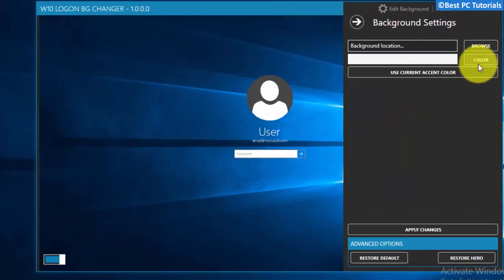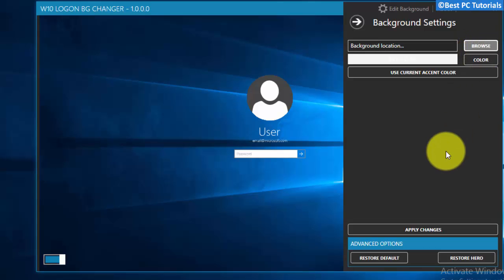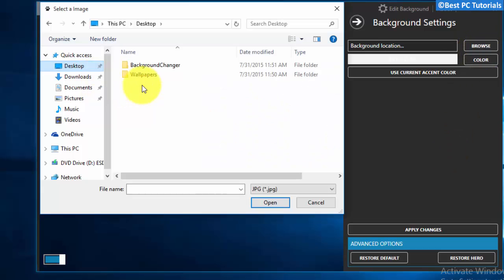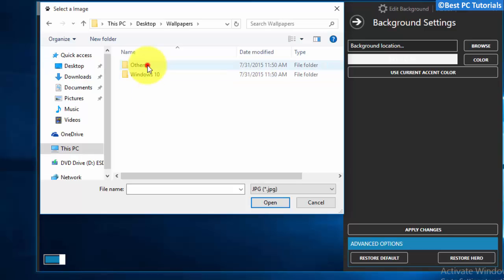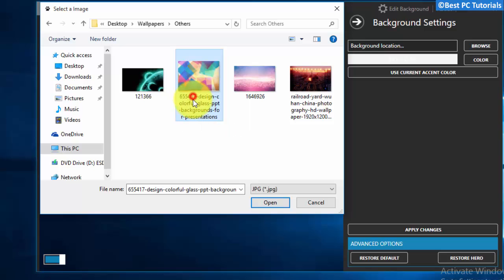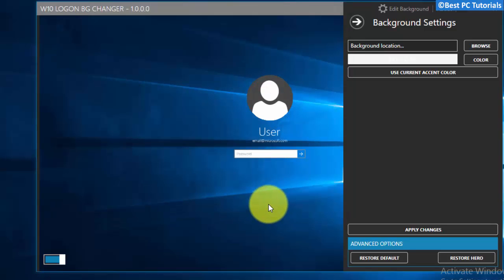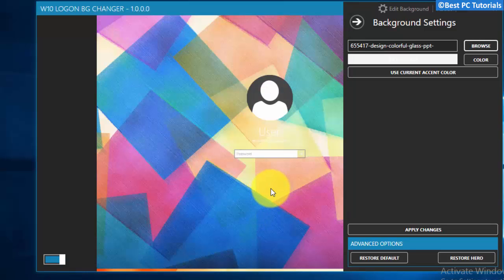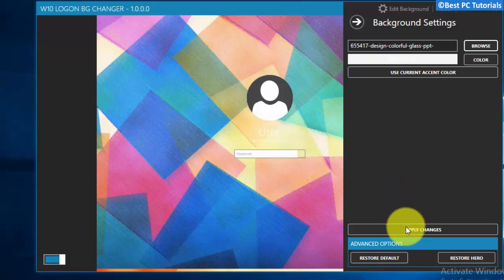Now, browse for the image you want to set as login screen background. Click on Apply Changes.